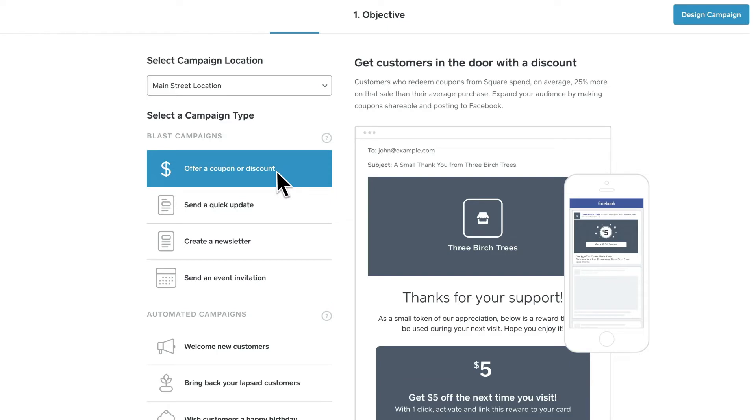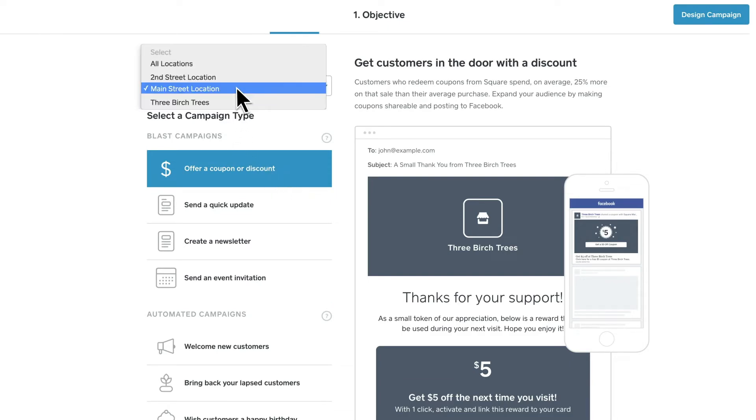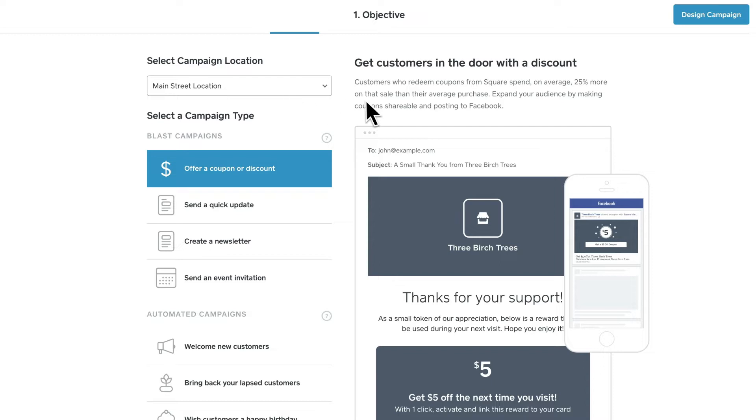After you've found the email type that works for you, select which location you'd like the email to come from, then design your campaign.